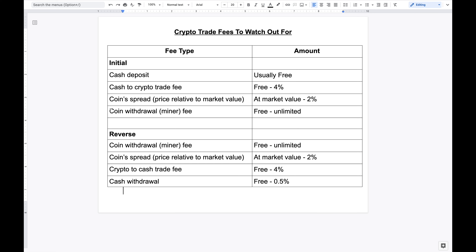The last fee associated with the initial side is the withdrawal or miner fee. I've seen it as cheap as free, and on the upper end it's essentially unlimited because it depends on the network — there's really no cap on the miner fee. This assumes you are withdrawing to a wallet that you control. These are all of the initial fees from cash to crypto in your wallet.